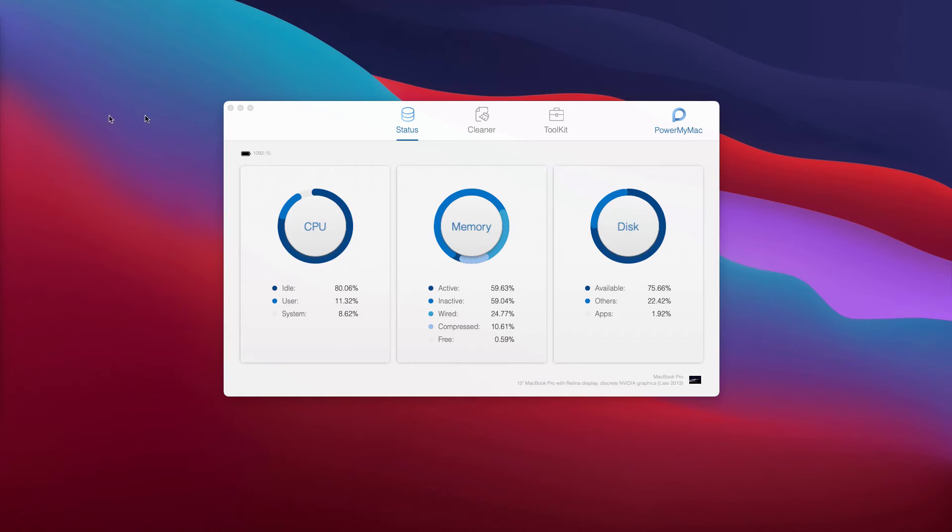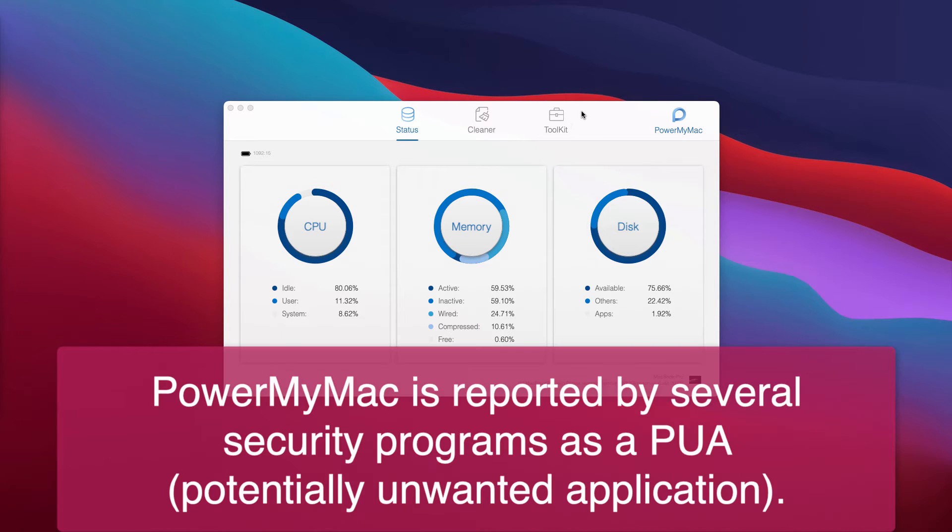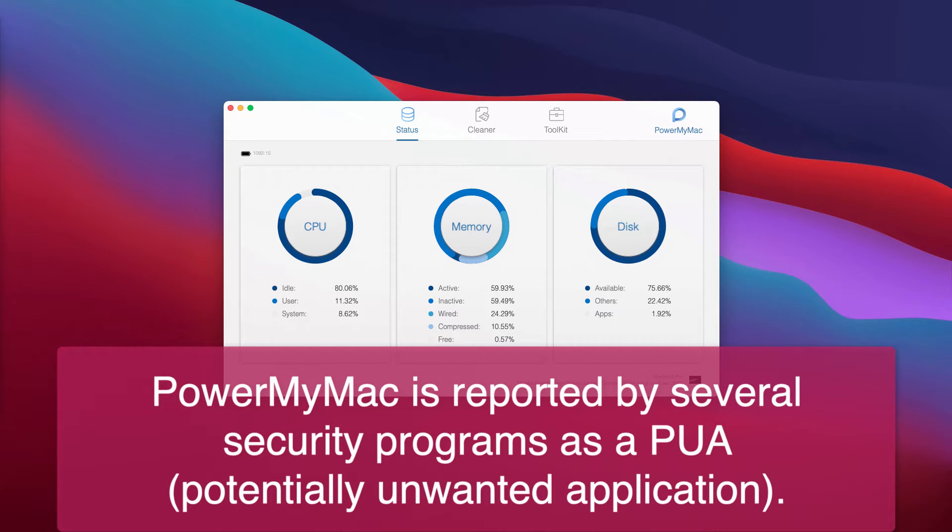This video guide is about the program called PowerMyMac. PowerMyMac is advertised as a tool designed to optimize and clean up Mac computers. However, it is known that this app